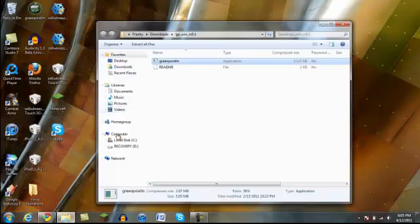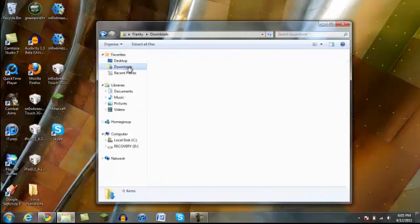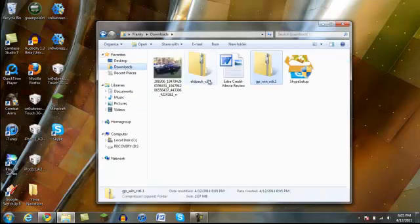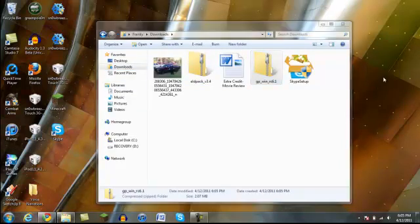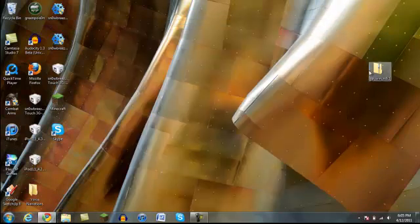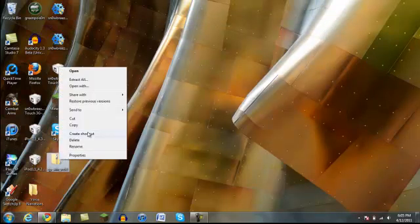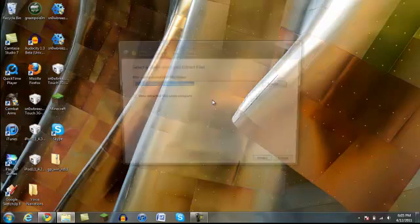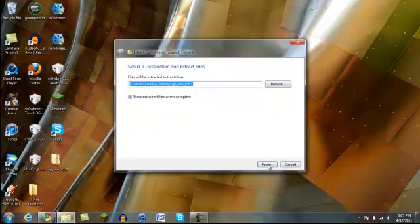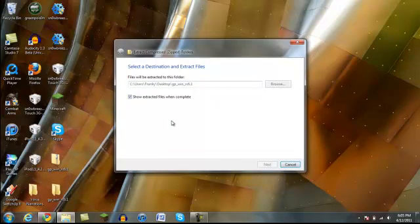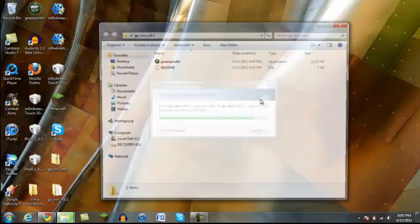Exit out of that, open up here, downloads, which one is it, here it is, you can drag it to your desktop. And you want to click it, right click it, extract all, and extract it to your desktop, and then it should be in here. And it'll be done.